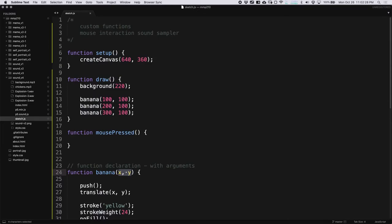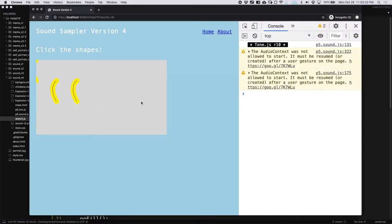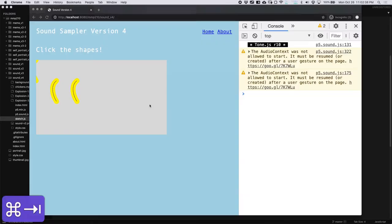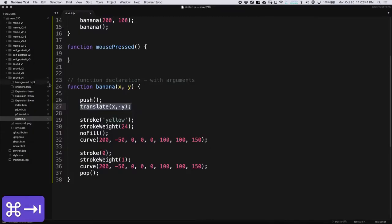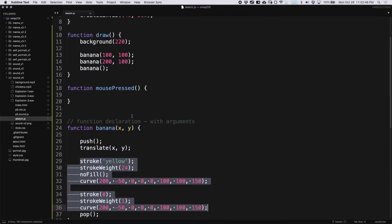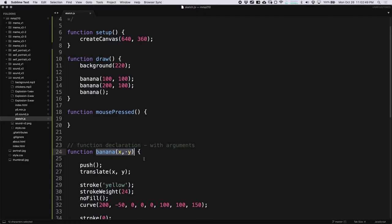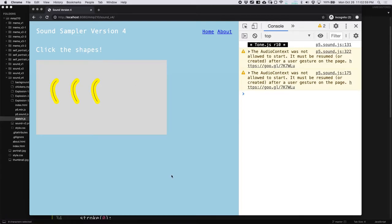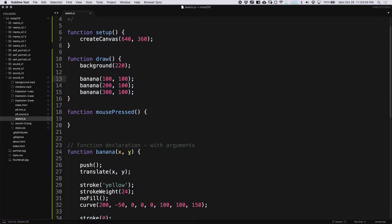One thing you have to be careful about is calling banana without any parameters. It still manages to draw the banana because the parameters only affect the translate function, so there won't be an error — but the rest of the functions do work. You always need to make sure you see what the arguments for a function are. Sometimes arguments are optional, as we've seen with p5. You could add a rotation, a color, any other arguments you want — just add an argument after y. You could add size, rotation, color, and then just apply that to your banana.